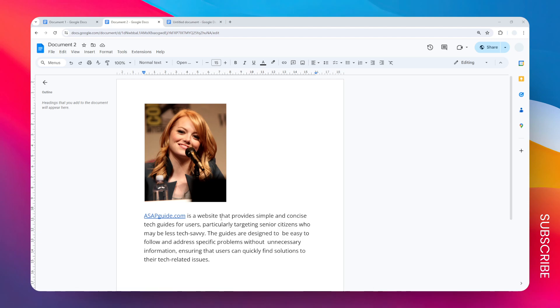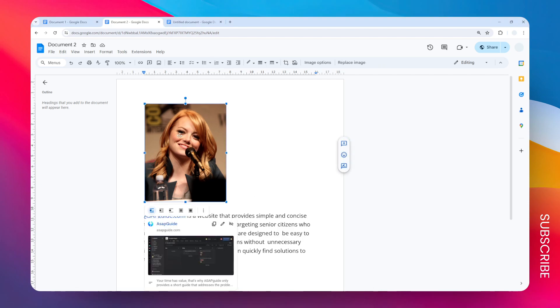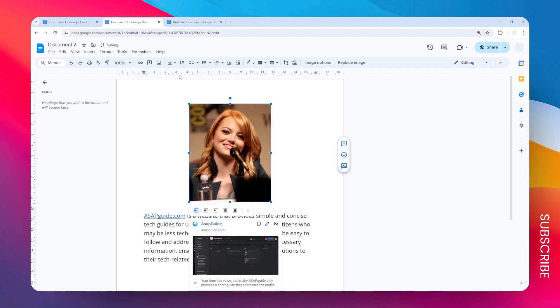Just click on the image, and then you can click on this alignment option and select this option to say center align. And there you go, now the image is exactly in the center.